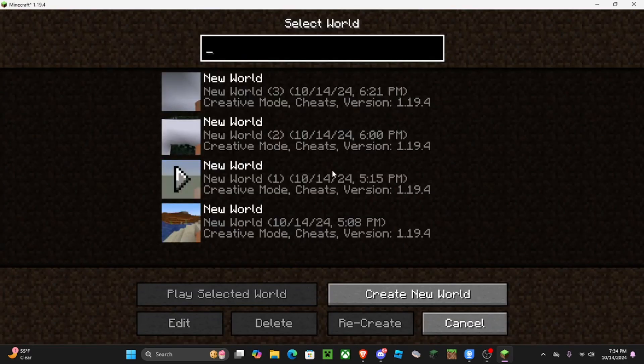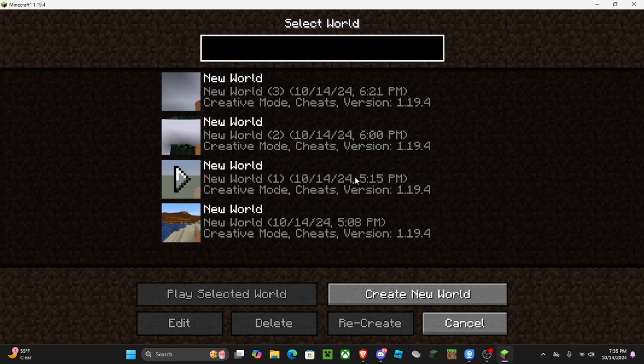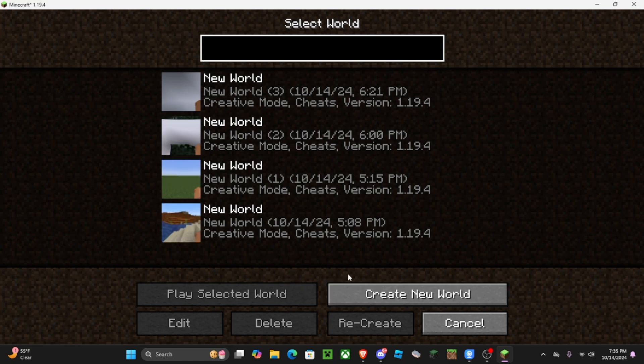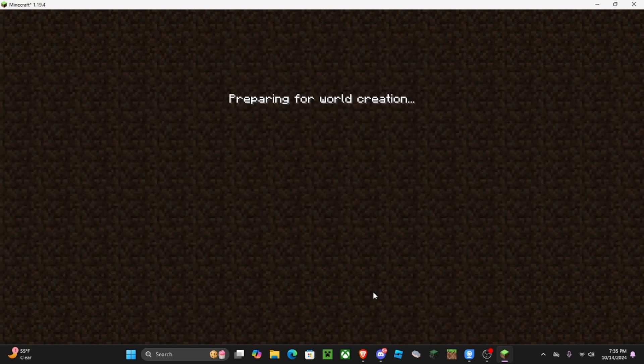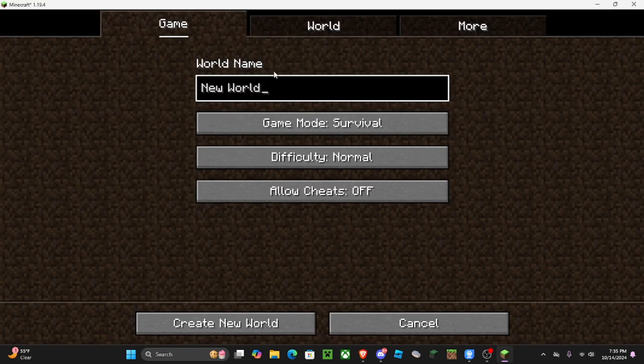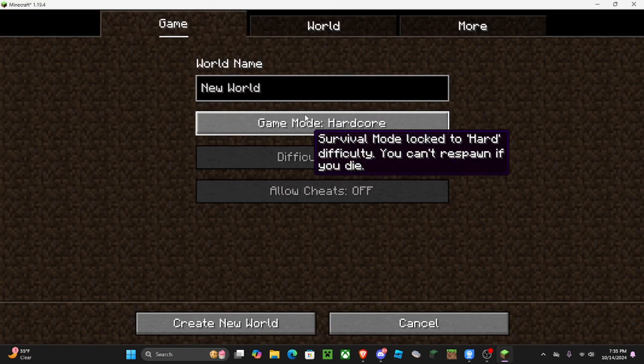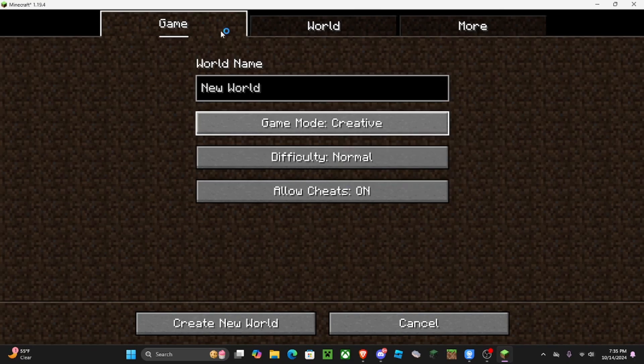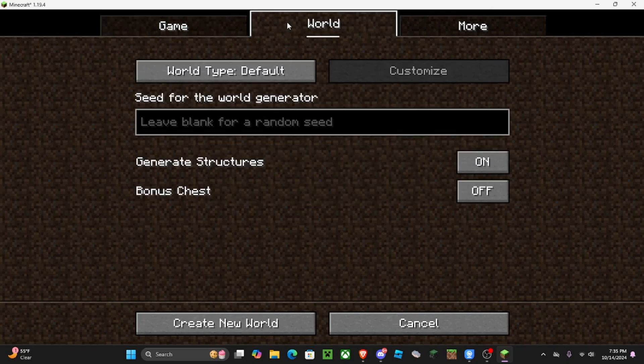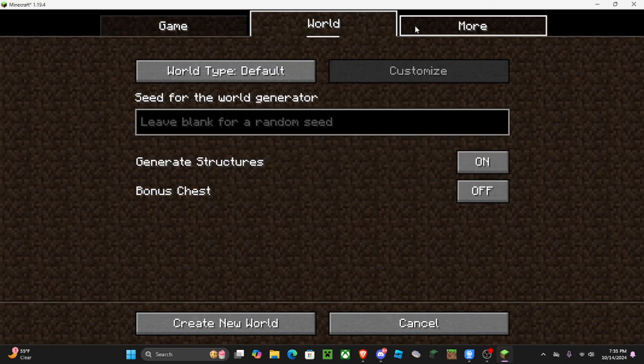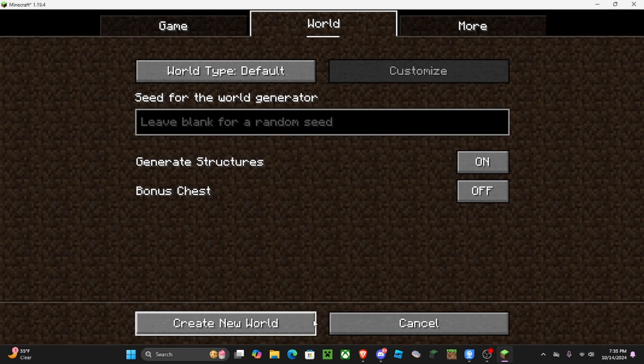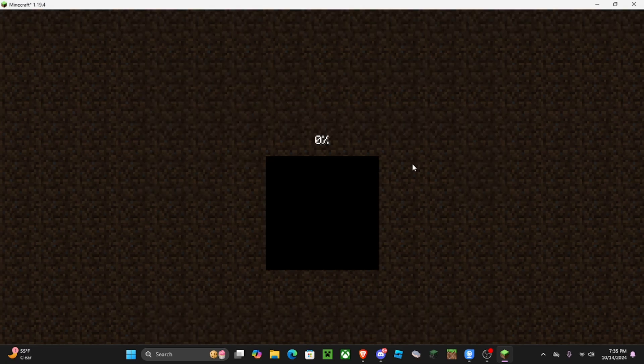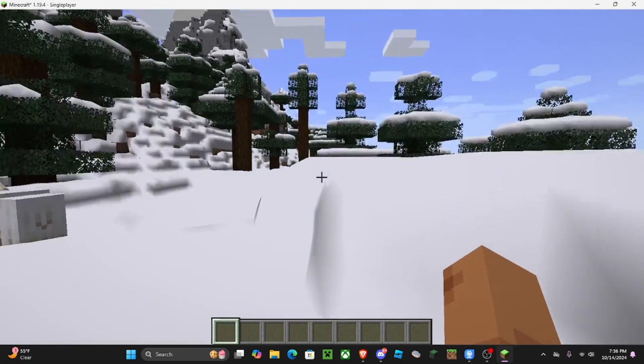So I'm gonna be making a new map and we're gonna be testing out how the physics works and stuff. So yeah, let's create a new world. Let's do creative, default, it's fine. Looks great, we're in.